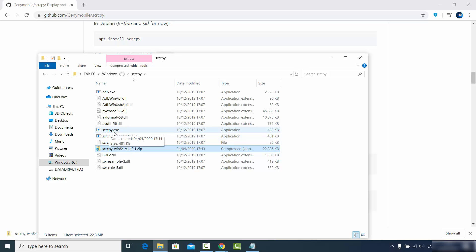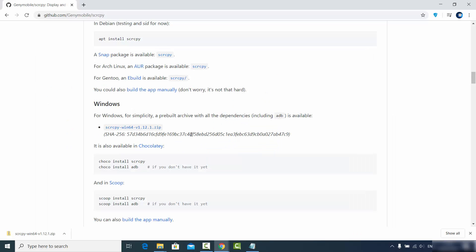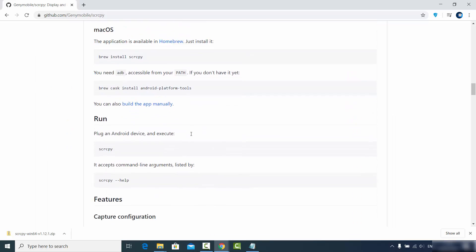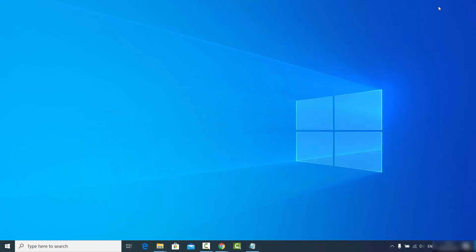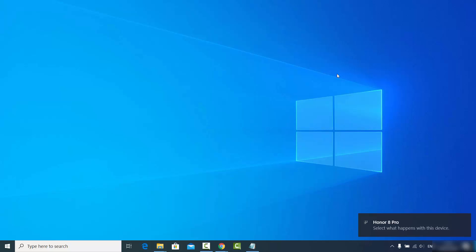Next, you need to run the scrcpy executable file using the command prompt. If you go back to the documentation page and scroll down, the usage is really simple — you just need to plug your Android device into your computer and then run the scrcpy command. So first, connect your Android phone to your Windows operating system using a USB cable, just as you normally would when charging your phone.